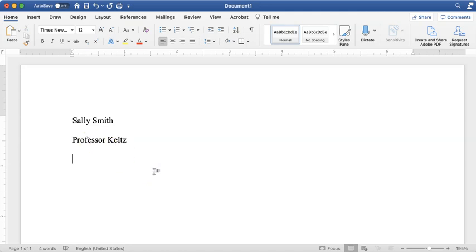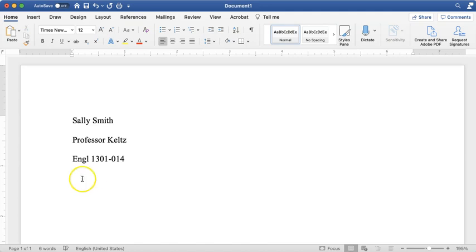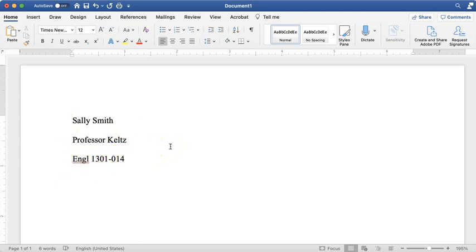The next line is the course — usually the subject, course number, and section number. A good bet is to look at your syllabus. For example, my 1301 class is listed as English 1301, Section 14. It could be all caps or no spaces — there's no one right way in MLA, so follow your instructor's preference. Some people even spell out English fully. The last line of your heading will be the date.